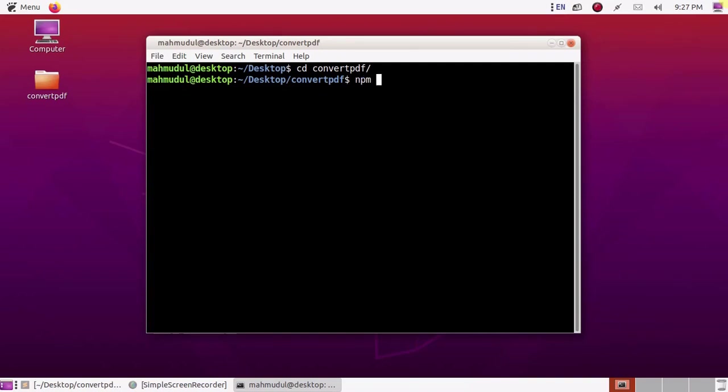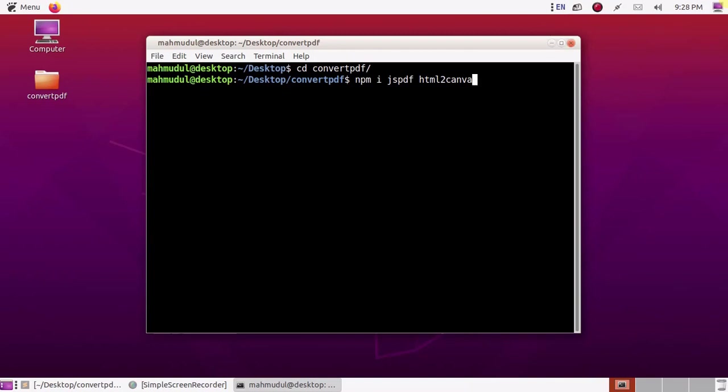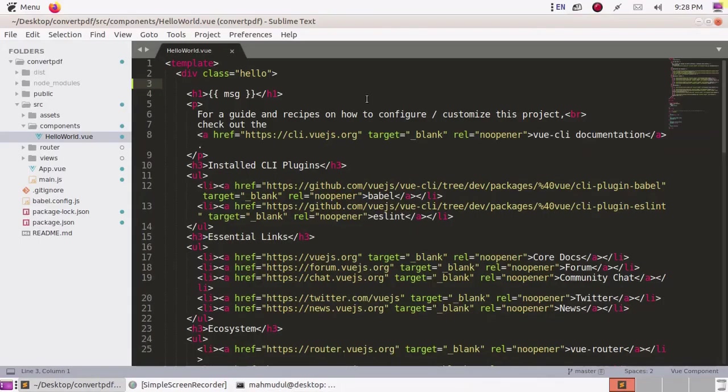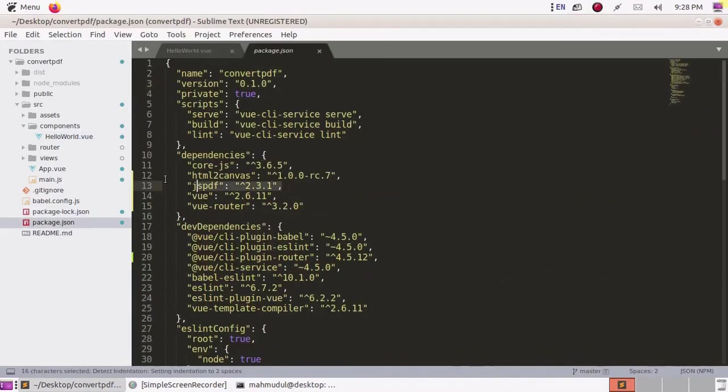Install jsPDF and html2canvas using node package manager npm by this command: npm jsPDF html2canvas, hit enter. I have installed it already in my application.